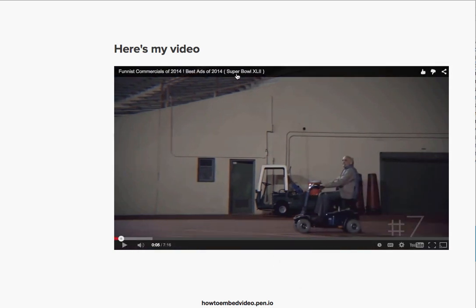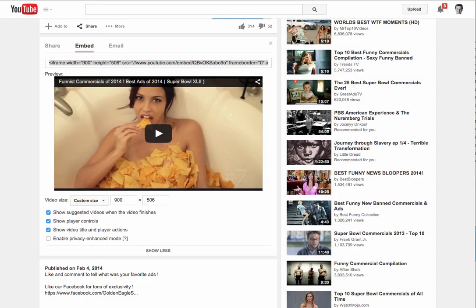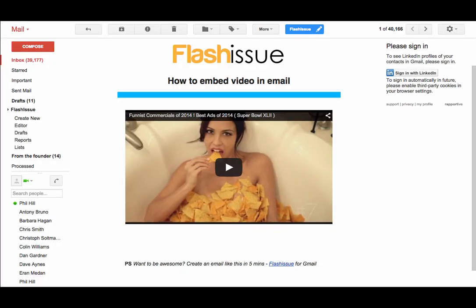Now obviously you can dress up this landing page as much as you like, but what you don't have is all the clutter you see around a standard YouTube page. That's as simple as it gets. Let me know how you get on, and best of luck. Thanks a lot.